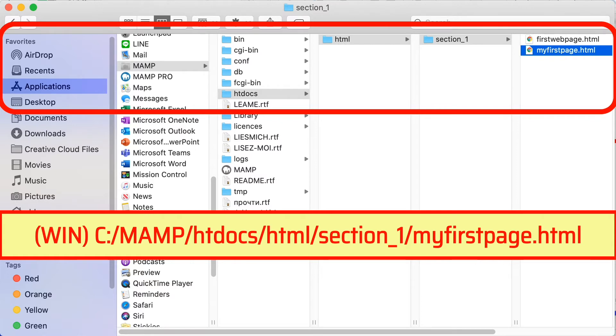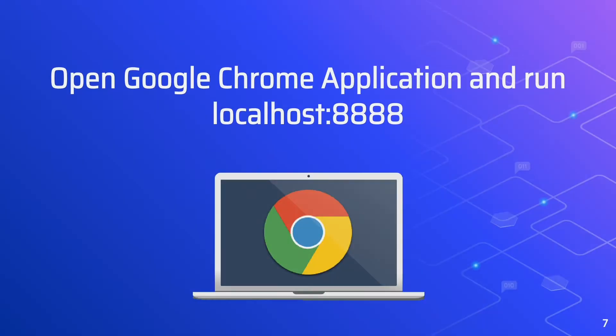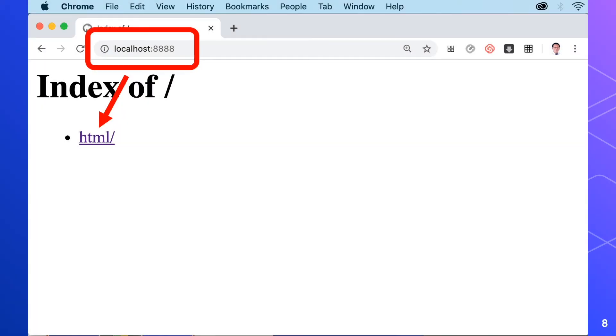Next we'll have to run localhost in Google Chrome. So open Google Chrome then type localhost 8888 in the address bar. As we can see in here it's the index of HTML.